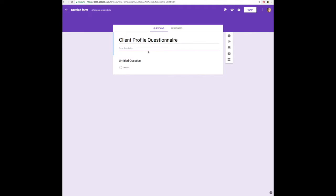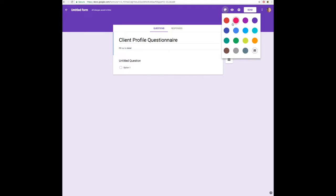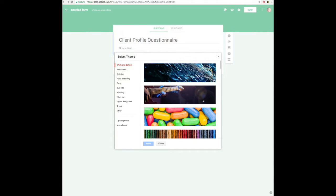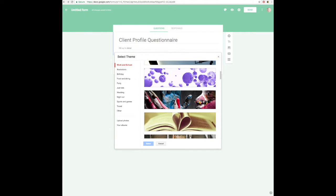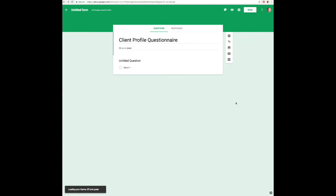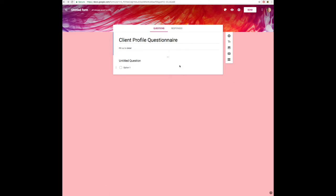Client Profile Questionnaire — I feel like it's pretty simple, pretty straightforward. I ask people to fill out the text in detail. Then I'm going to go over to the right side and show you how you can change up the look of your questionnaire if you want to, adding pictures if you want to. If you take one of their selected pictures, they'll actually change the entire format of your document, which is pretty cool.